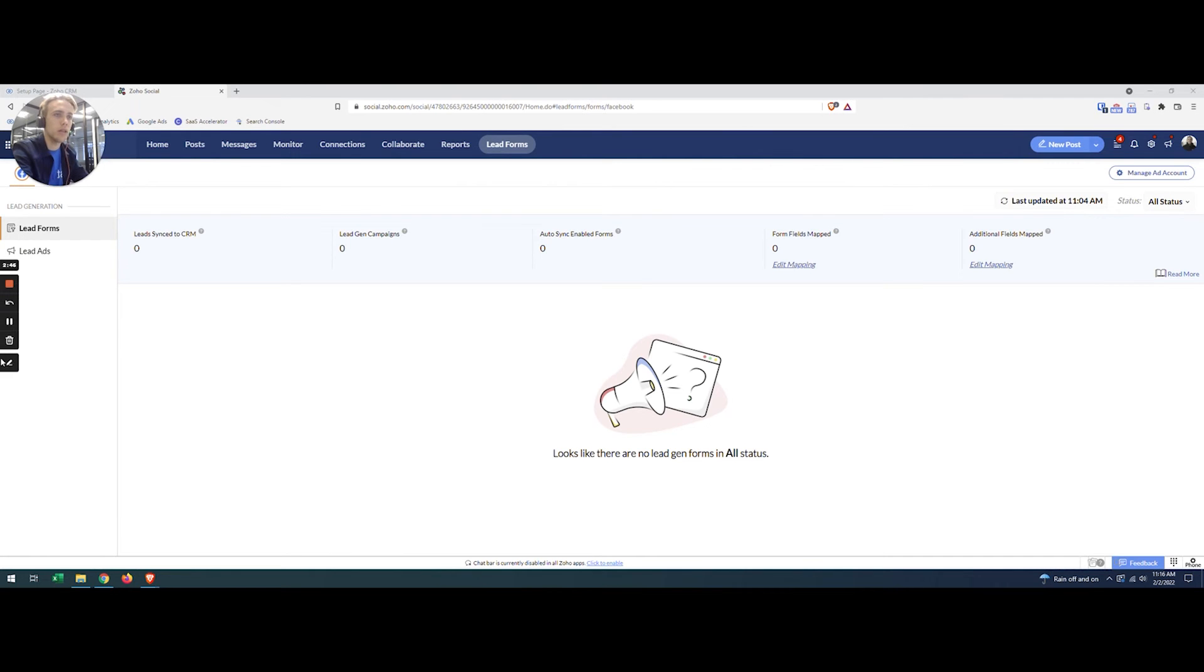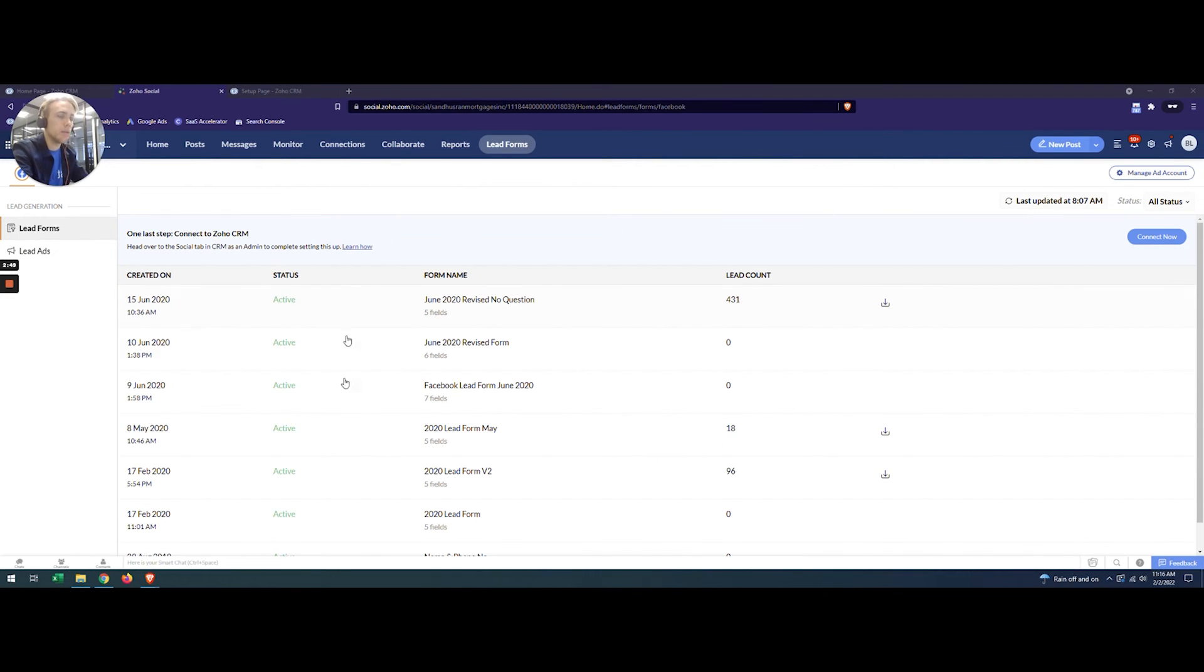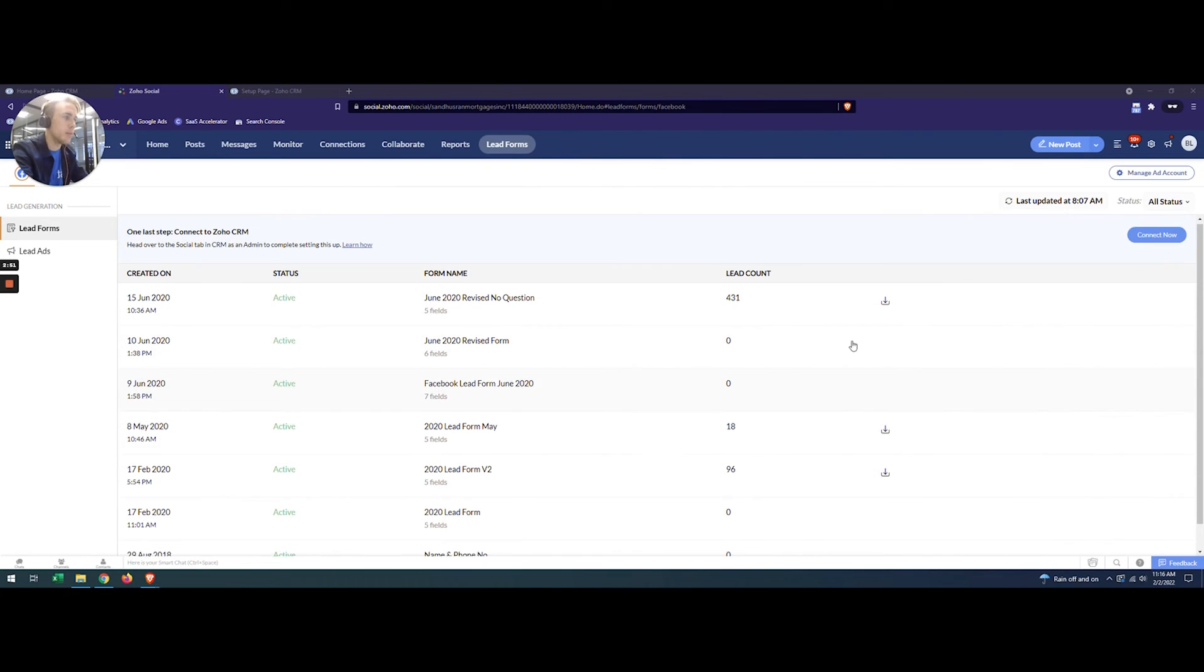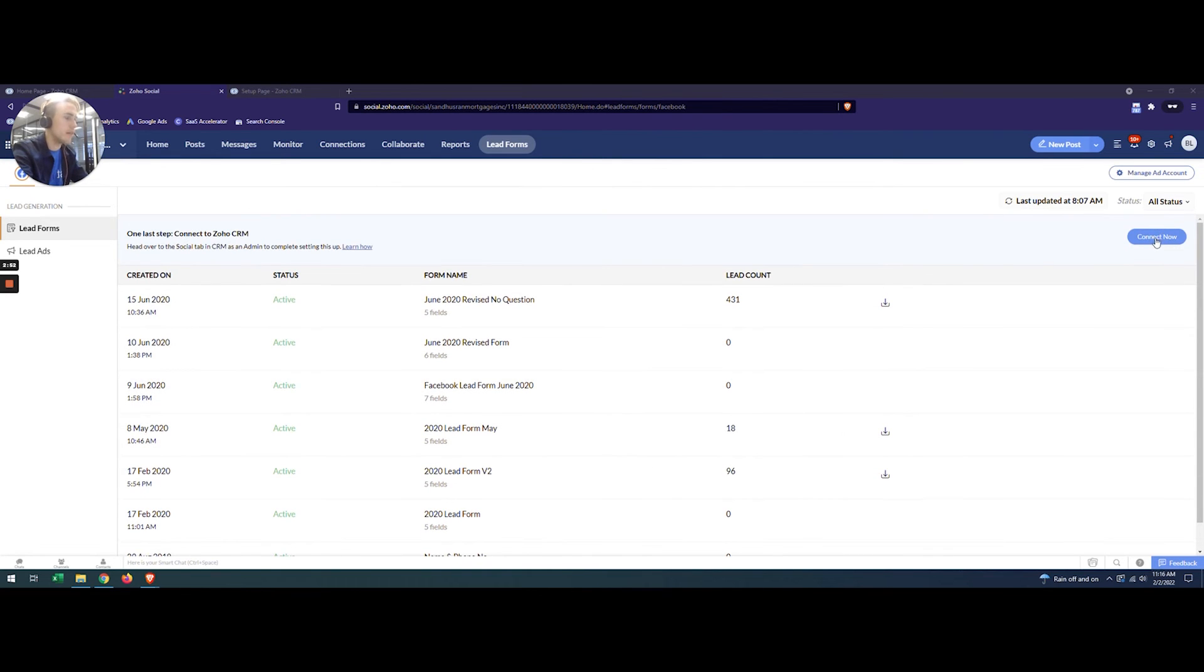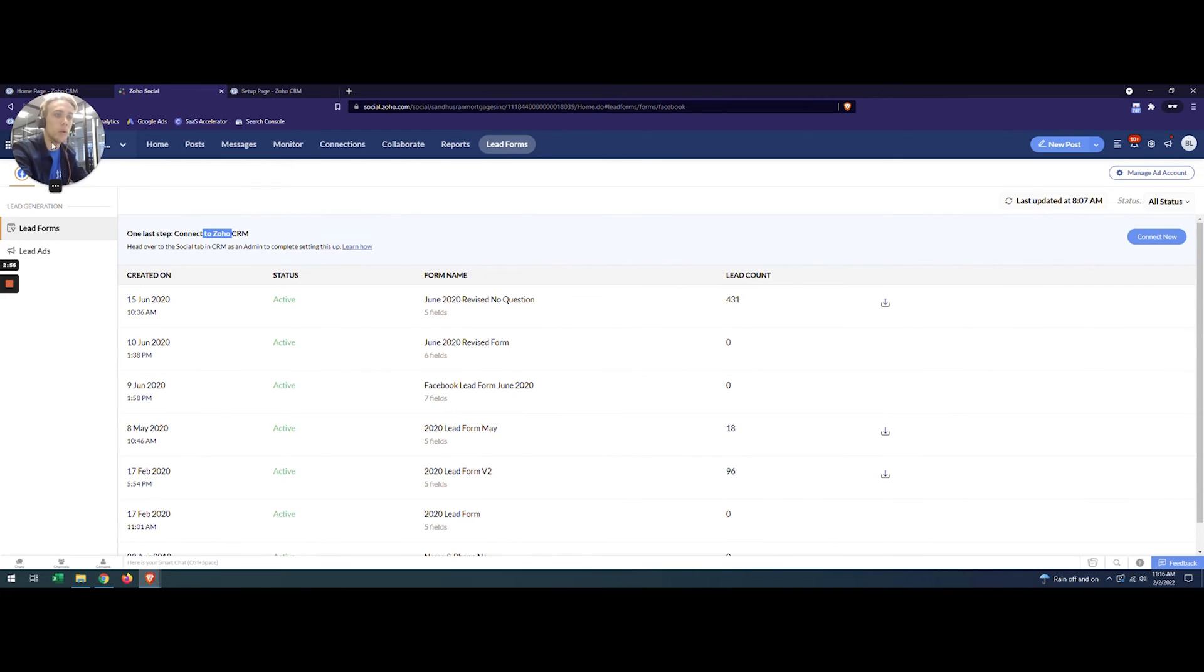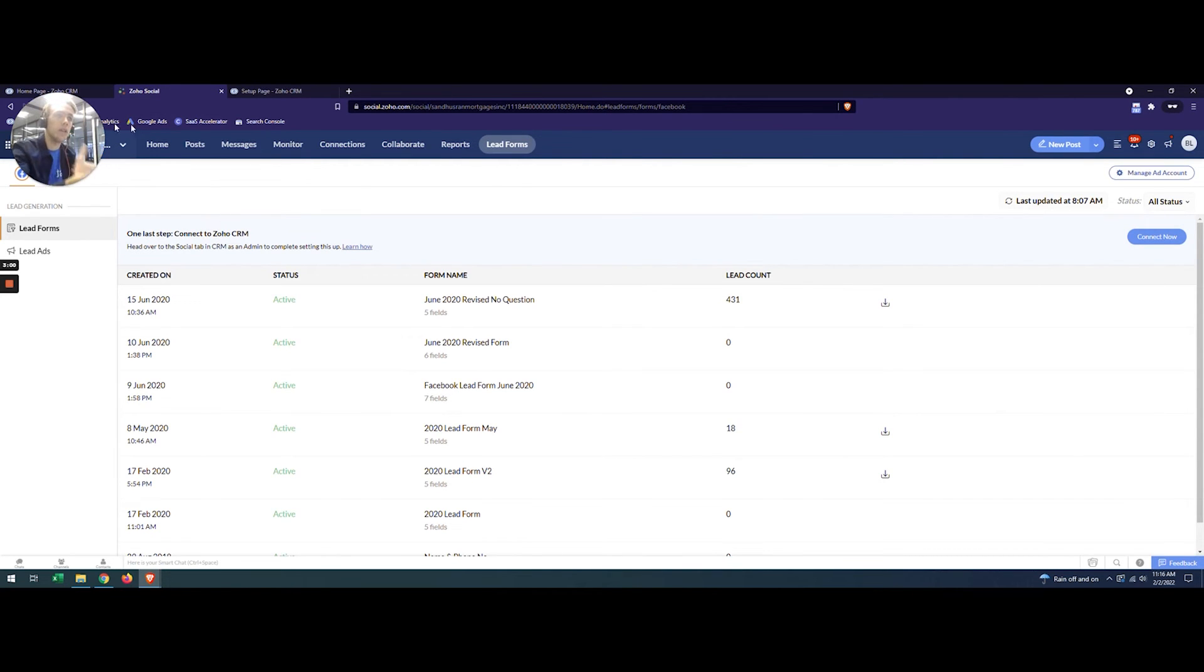A quick example of what that looks like when it's all set up. Here's a sample account, and you can see basically here are all my lead forms and I have the option to connect to my Zoho CRM under the lead form there. That's the first part of the connection for when someone writes into a lead form.